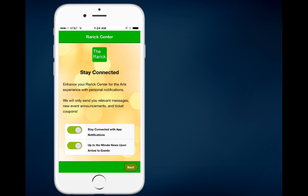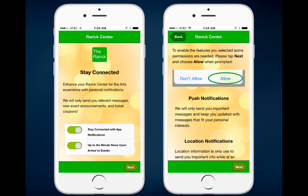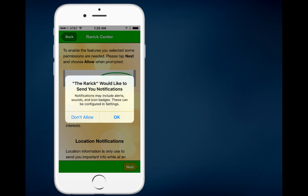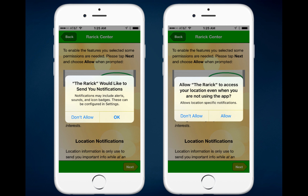Each of these options has a slider bar next to it that you can set to a positive or negative state. When you tap on Next, you're presented with a screen that encourages you to enable the features you selected by completing the instructions below — whether for push notifications or for location notifications. When they tap Next, they'll receive those pop-ups. The first one will ask: 'Would you like to receive push notifications?' and they can tap OK.